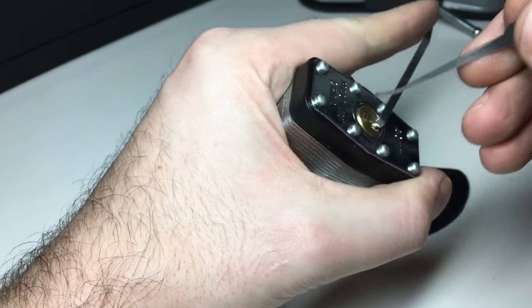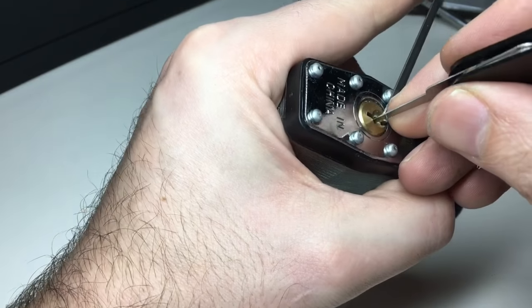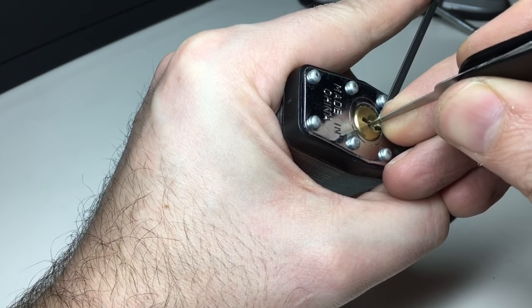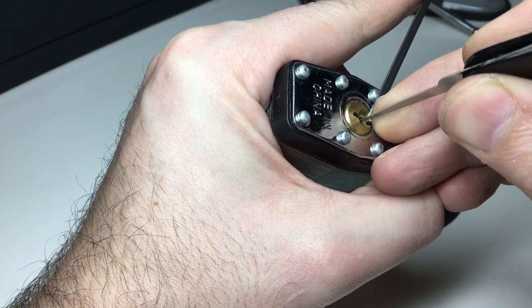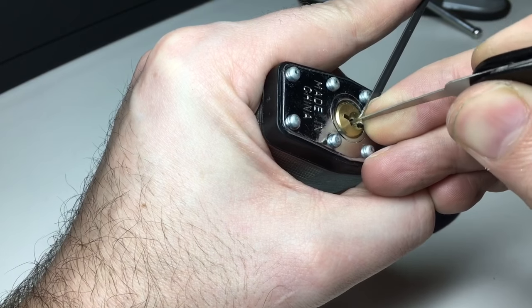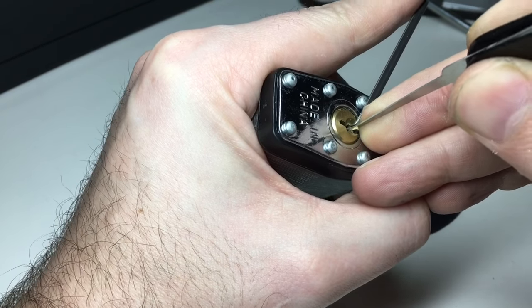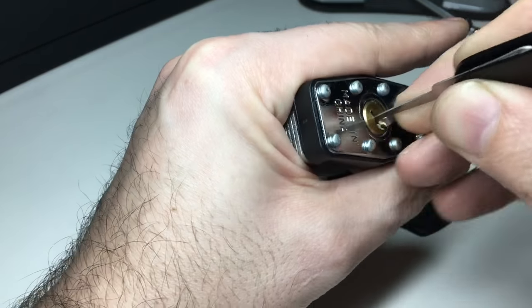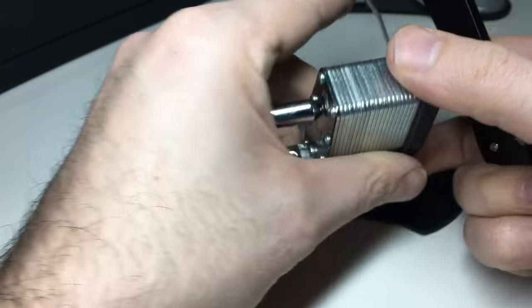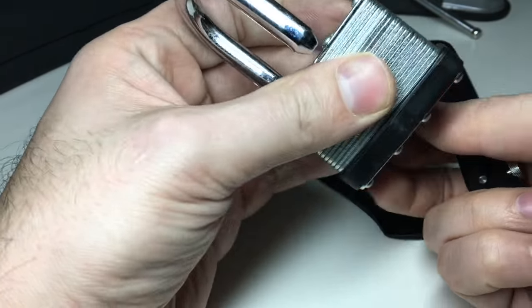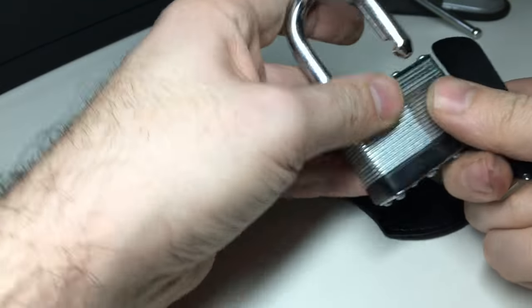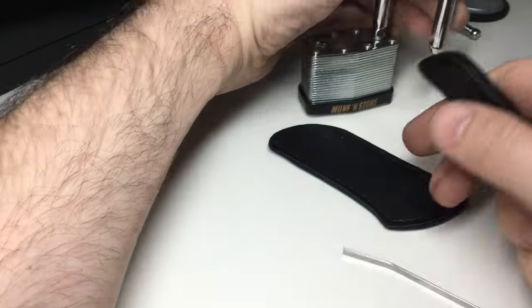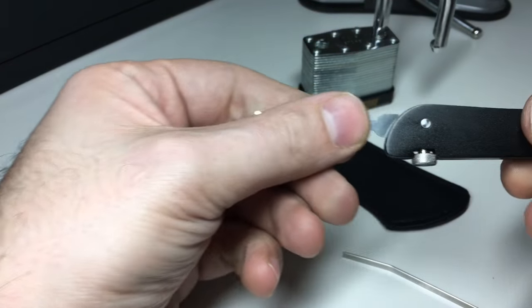But we should be able to pick this lock with the right tension. Bump in one, now, and we're open. There we go.